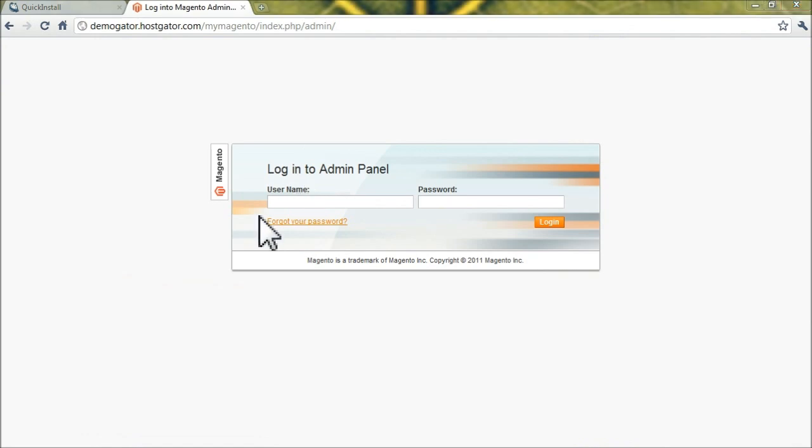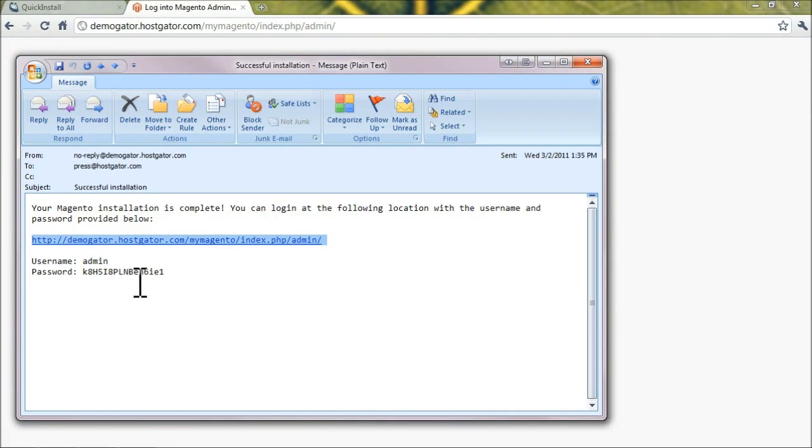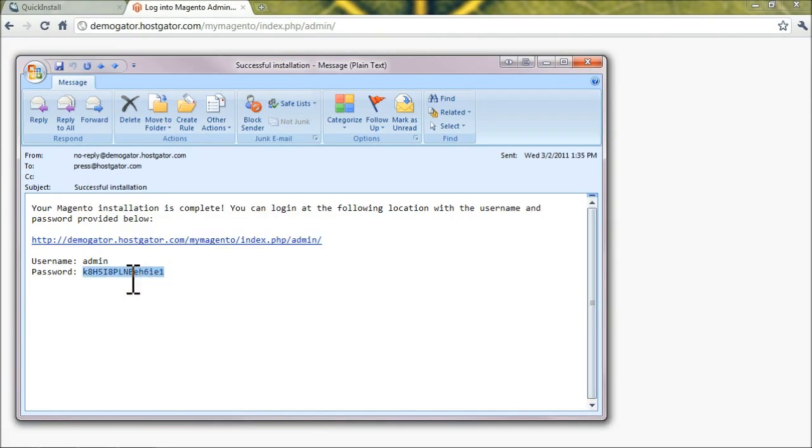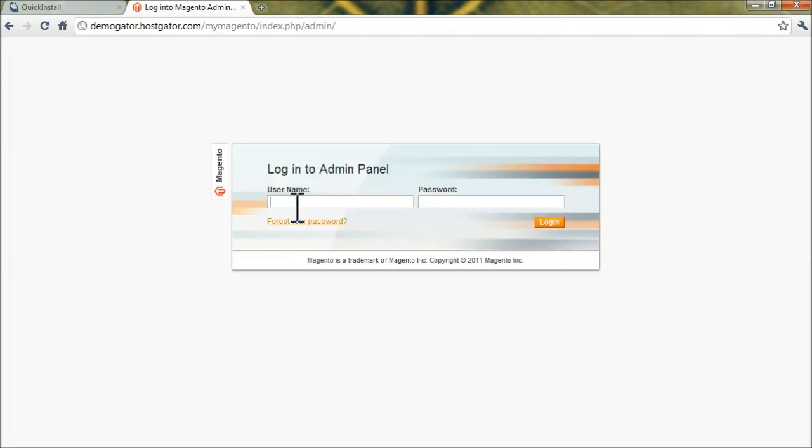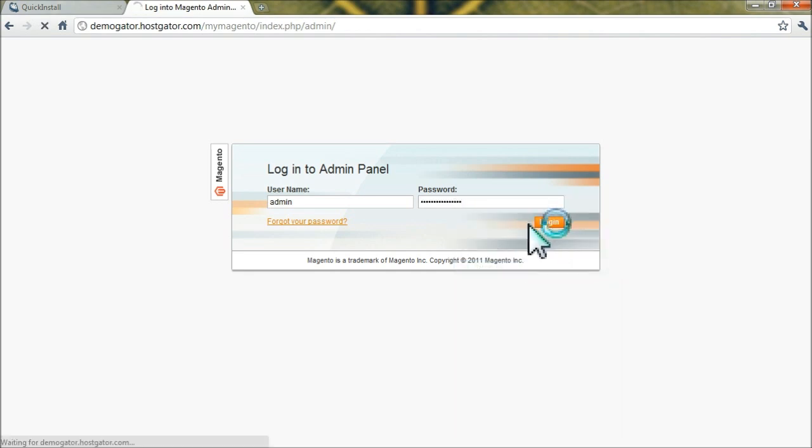And let's bring that email back up and copy and paste that password. Your username will be admin, and then paste that password in there, click login.